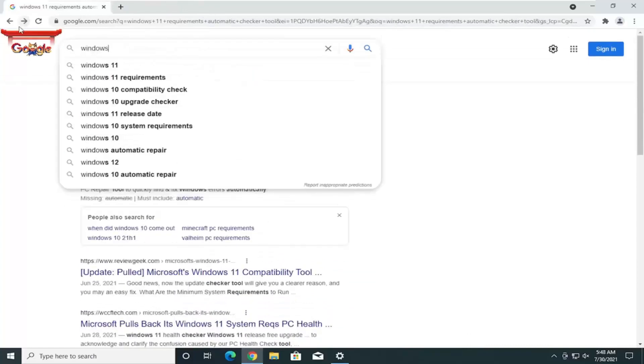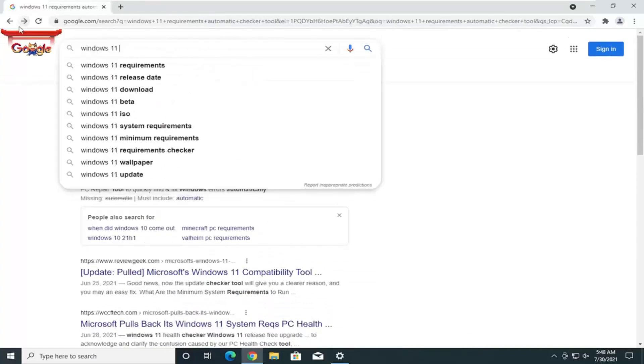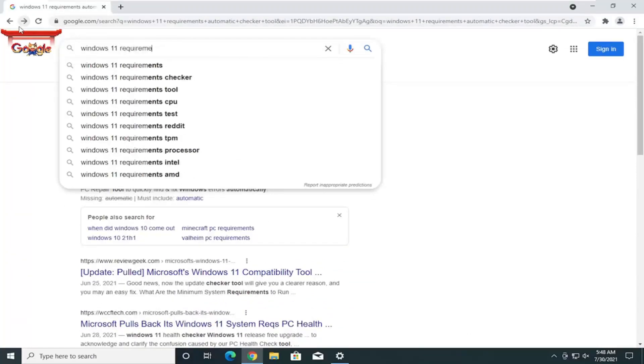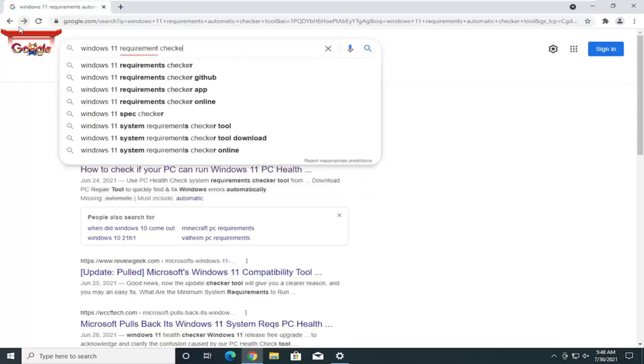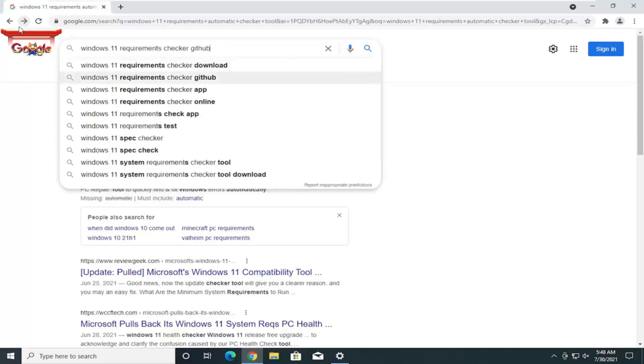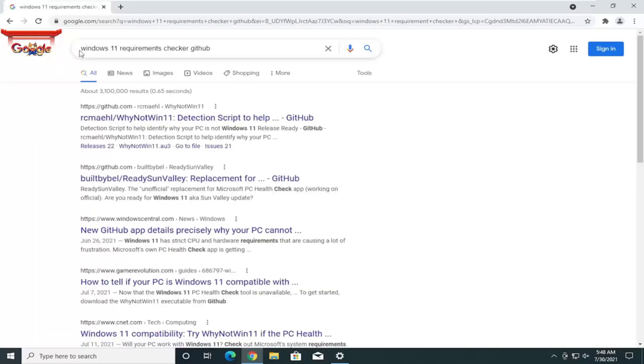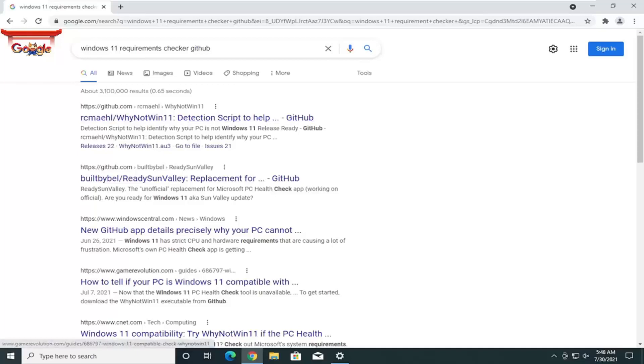We're going to type in Windows 11 Requirements Checker. And, then just go down to GitHub. There we go. There should be a detection script there.